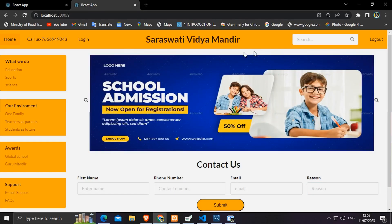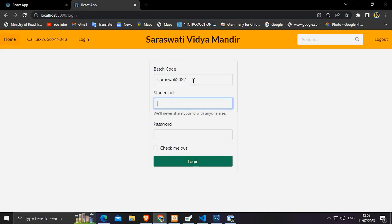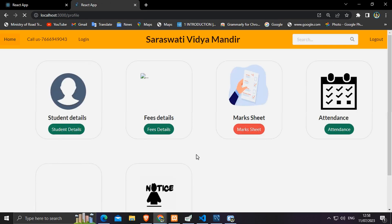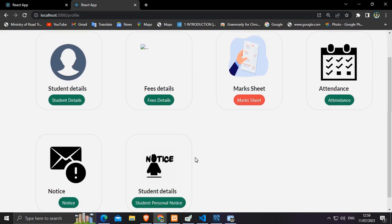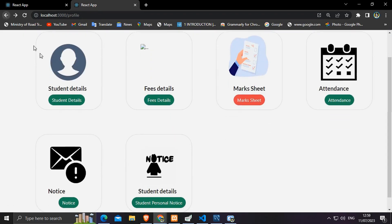The front-end part is created on ReactJS using complex state management and session management. Redux has been used for the state management, and the Context API has also been used in some parts.